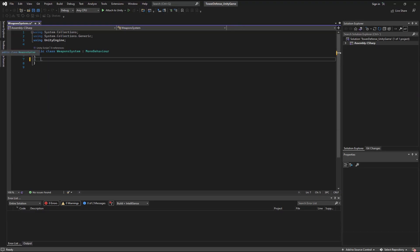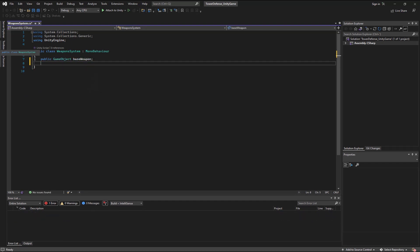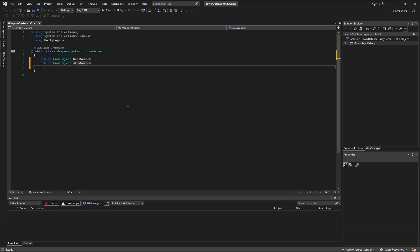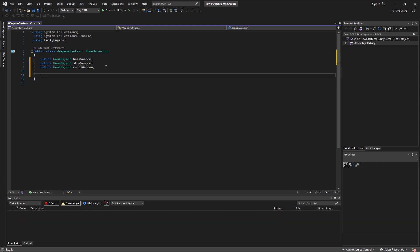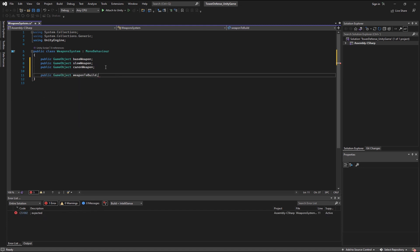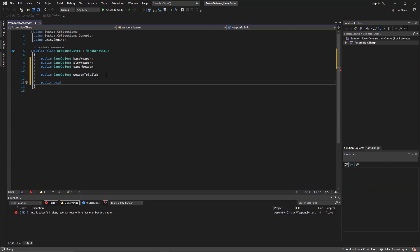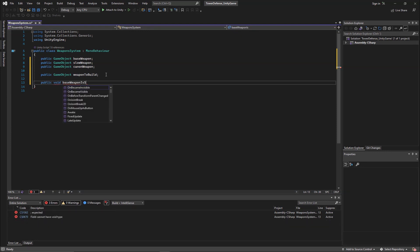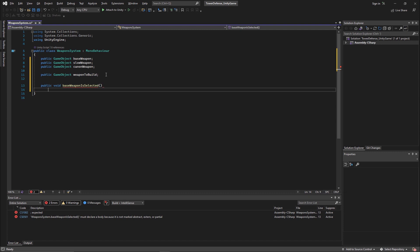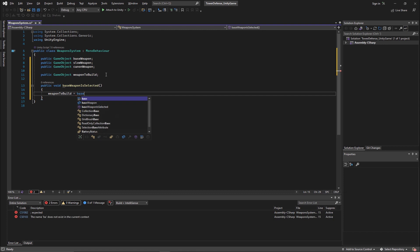Here in Visual Studio, we'll start by creating a variable for each of our weapons, and another variable that will be the WeaponToBuild. After that, we'll create a function that will say that whenever we press a button, the WeaponToBuild changes to the desired weapon. We need to create a public void and give it a name. Inside, all we need to do is set WeaponToBuild equal to our weapon.